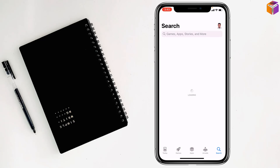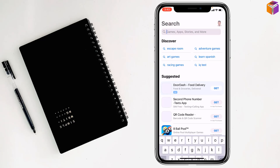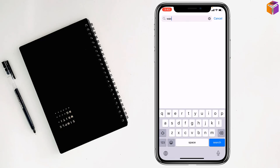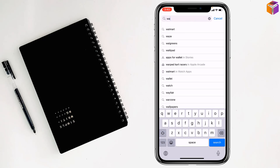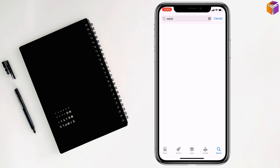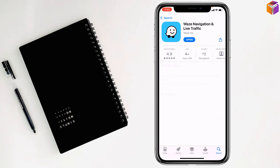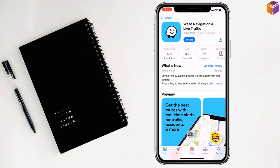Then you have to go to search and write 'Waze.' Click on search and see this one, Waze, right. You have to open this one. You have to install it on your iPhone - see this one, Waze navigation and live traffic.